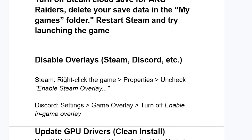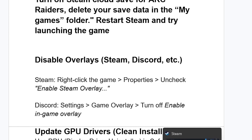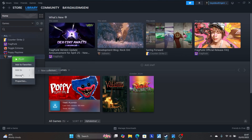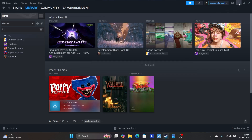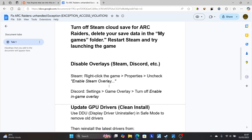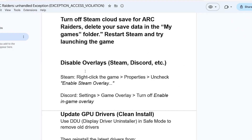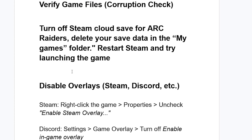If you're still facing the same issue, disable overlays for Steam and Discord. Go to Steam, right-click on the game, go to Properties, and uncheck 'Enable Steam Overlay.' Then go to Discord Settings, select Game Overlay, and turn off 'Enable In-Game Overlay.' If you don't have Discord, just apply the Steam overlay fix. Try relaunching the game after turning these off.